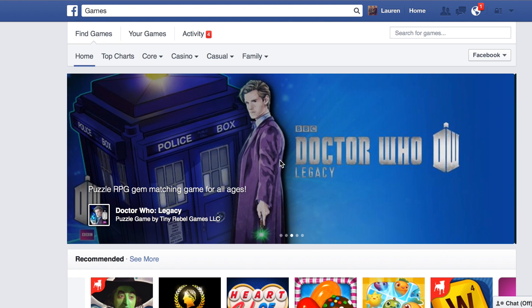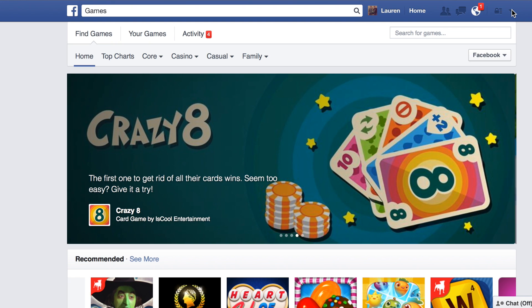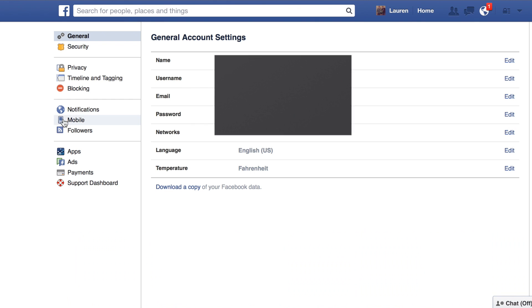Start off at your Facebook page — it doesn't matter what page you're on. Just go to the far right top side and you'll see settings in the drop-down arrow. Click settings and on the far left side you'll see blocking.